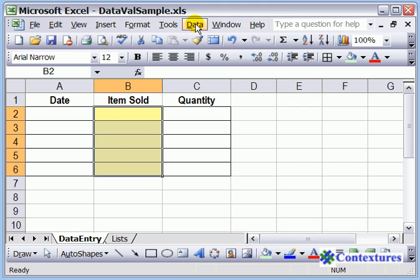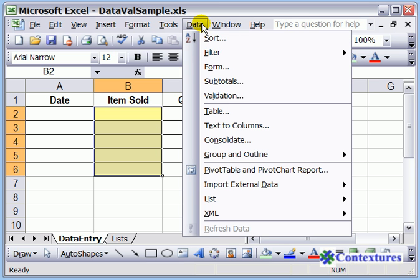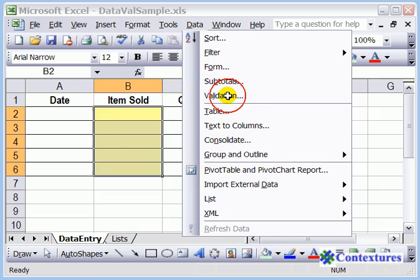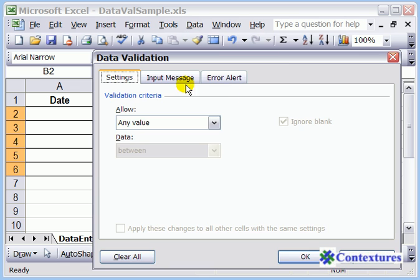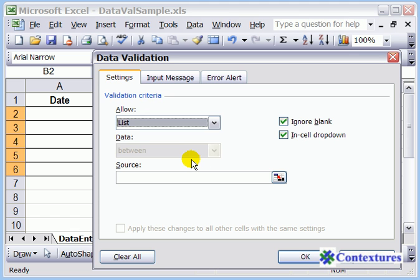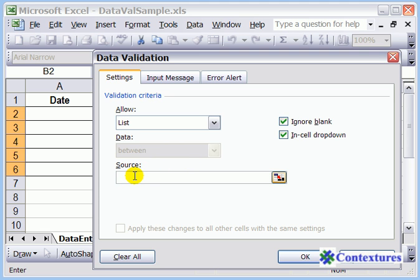To create the list, we'll use data validation, so go to the Data menu and click Validation. On the Settings tab, we'll select List as what we're going to allow, and for the source, we start with an equal sign and then type the name of our list.